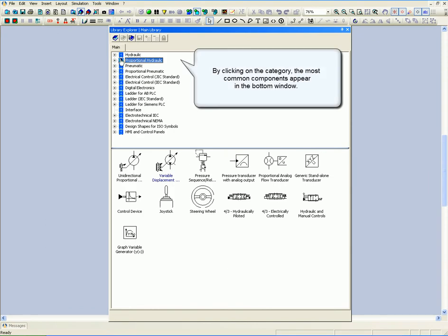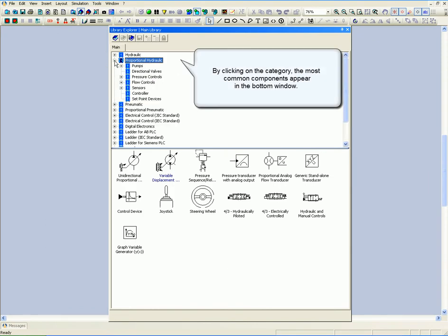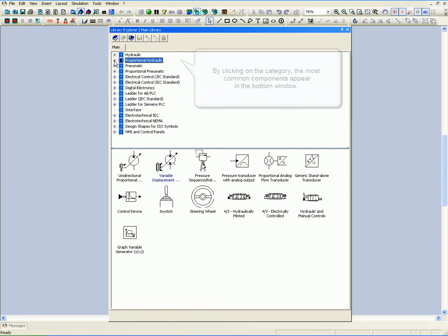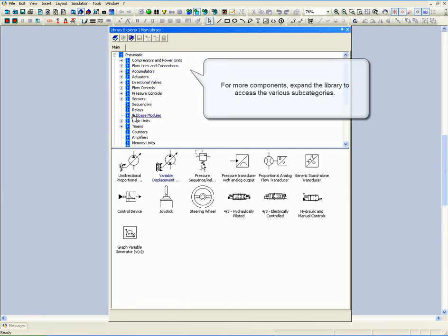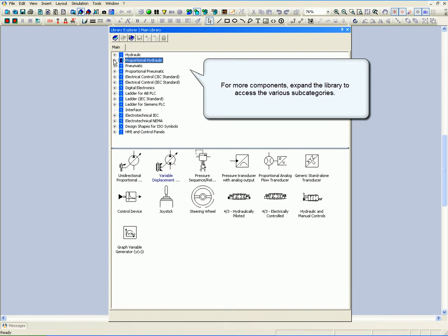By clicking on the category, the most common components appear in the bottom window. For more components, expand the Library to access the various subcategories.